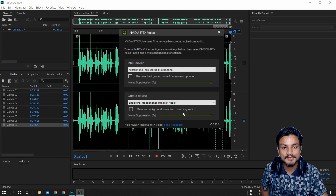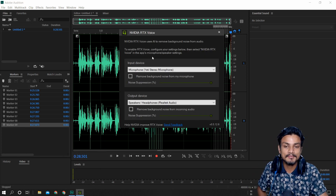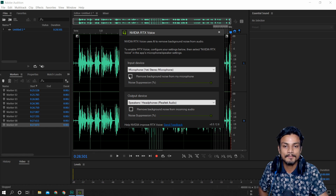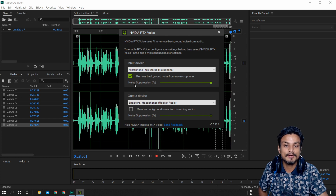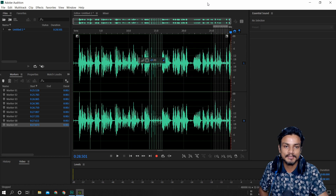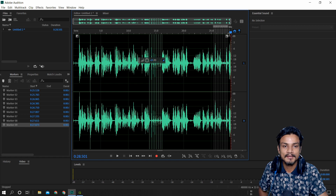This is freaking amazing. I'm going to check 'Remove background noise from my microphone' in RTX Voice, and I'm going to leave the noise suppression all the way up — I'm not going to decrease it, because I want the best quality it can offer.